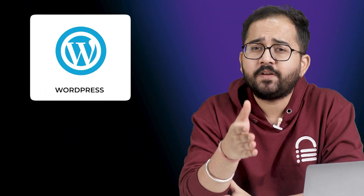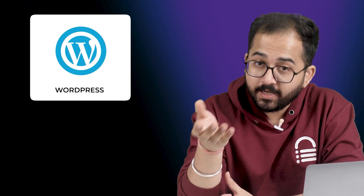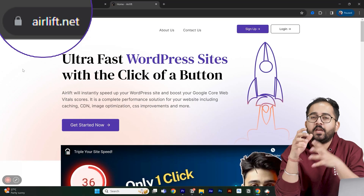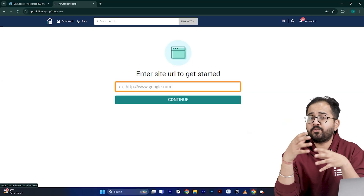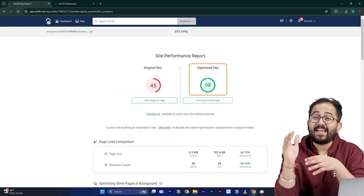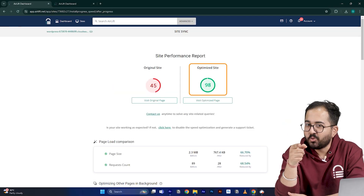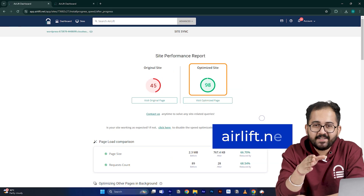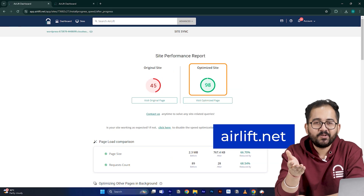This is not an ad. Since the video is about your website, I'm guessing you're running a website too. If you're using WordPress, you should definitely try this free speed plugin called Airlift. If you put your website URL in, it will boost your website speed up to 90%. So try it here and let me know if you like it.